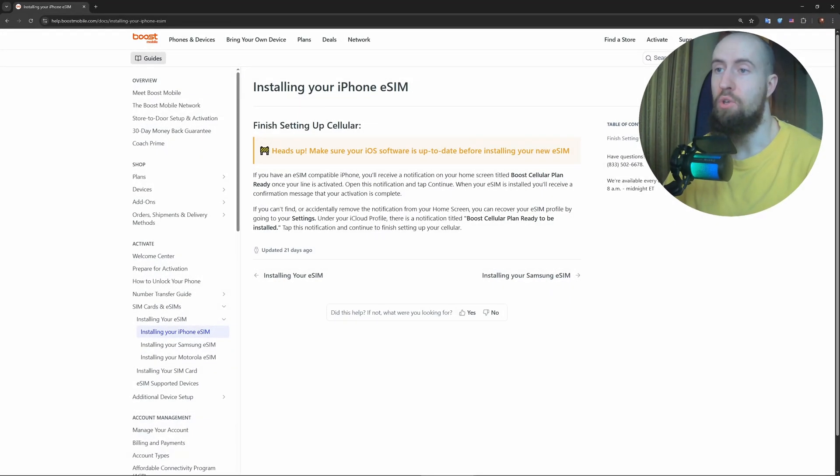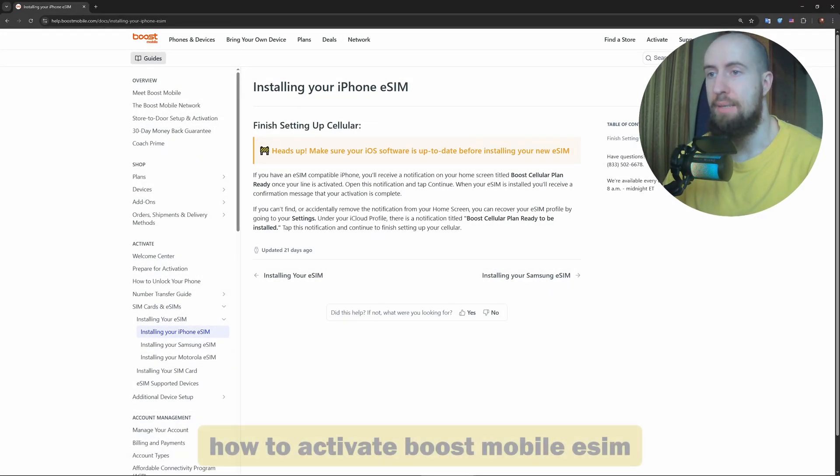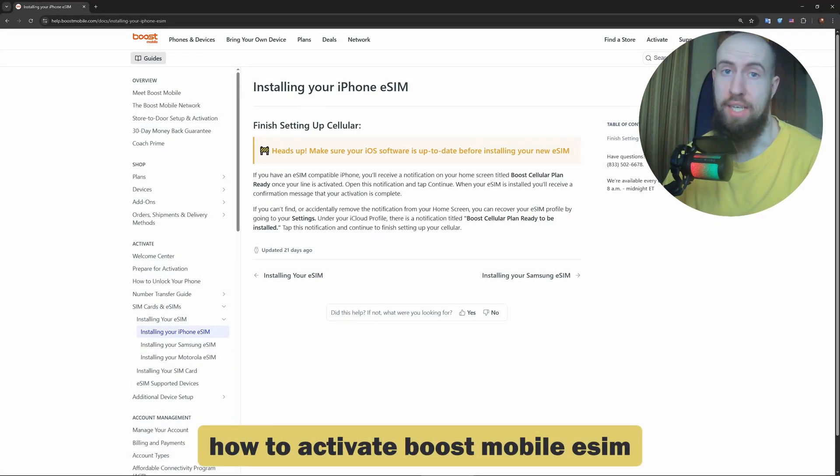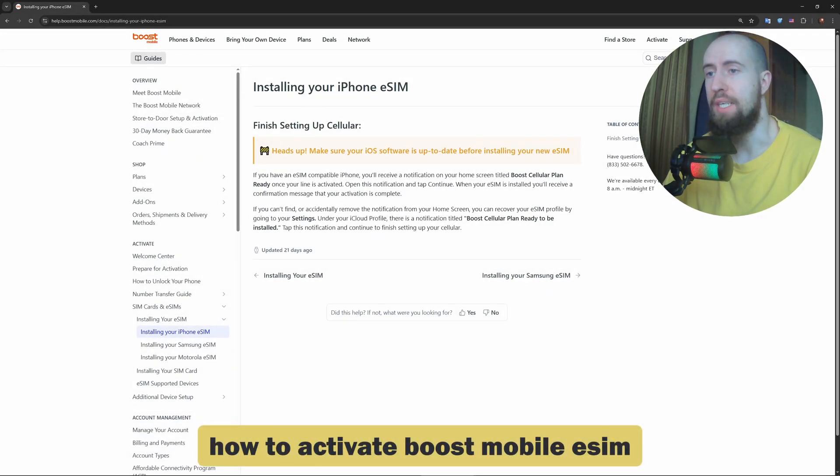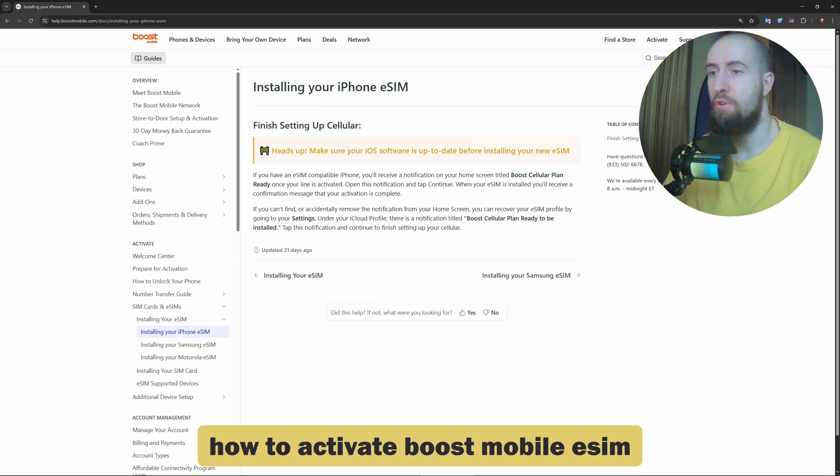Hey everyone, just got your Boost Mobile eSIM and you're not sure how to activate it? In this quick guide, I'll show you exactly how to set it up on your phone in under two minutes.